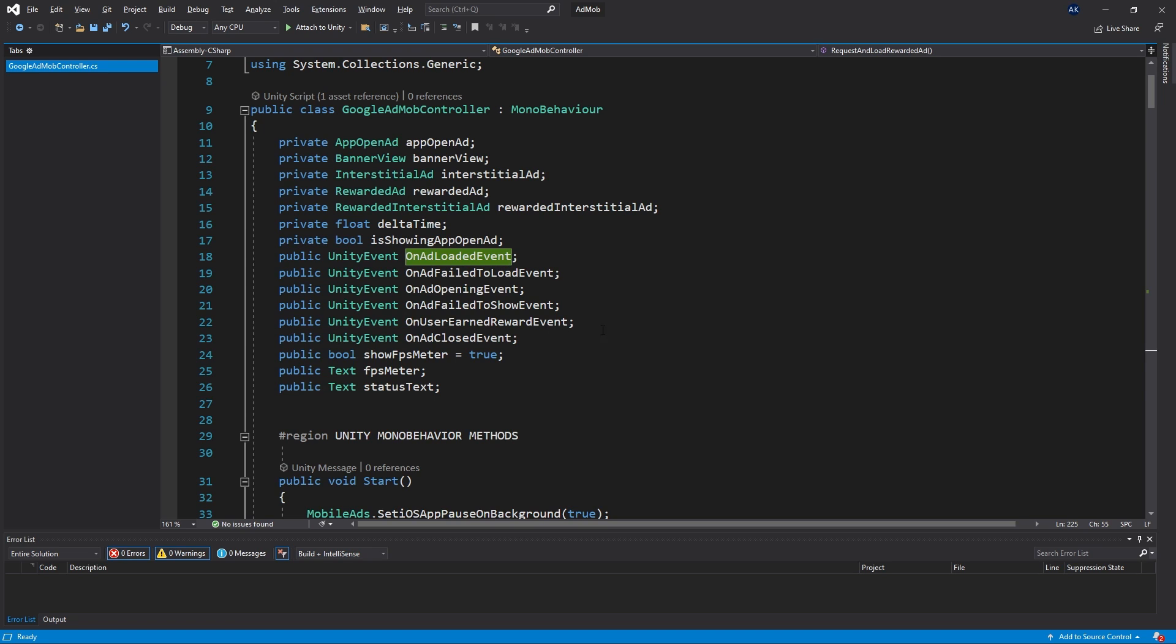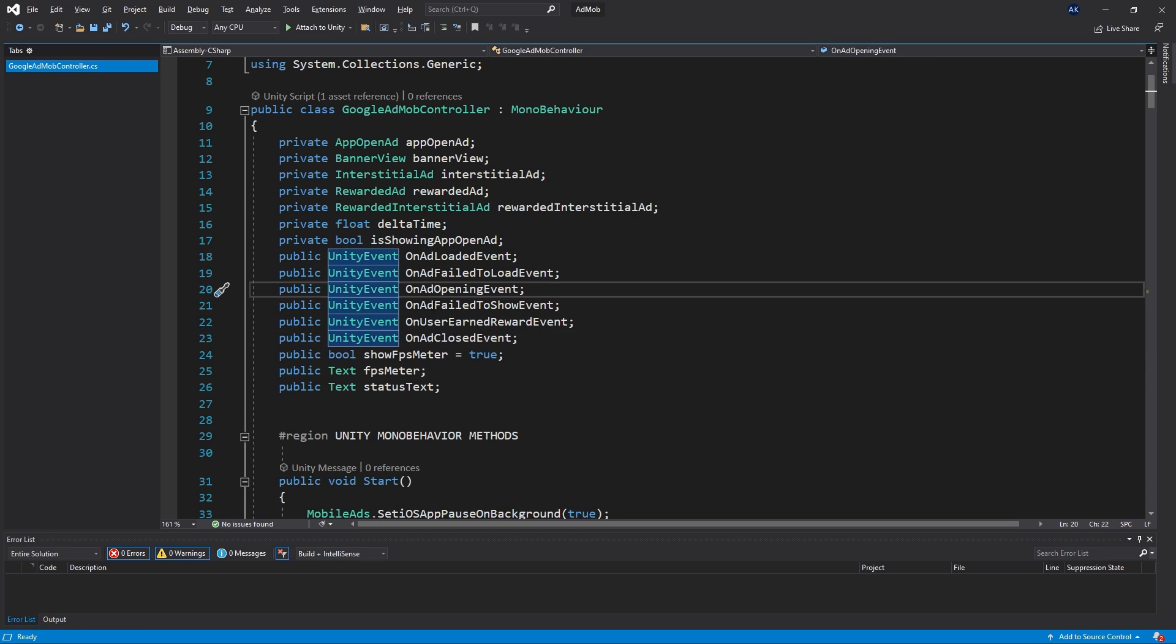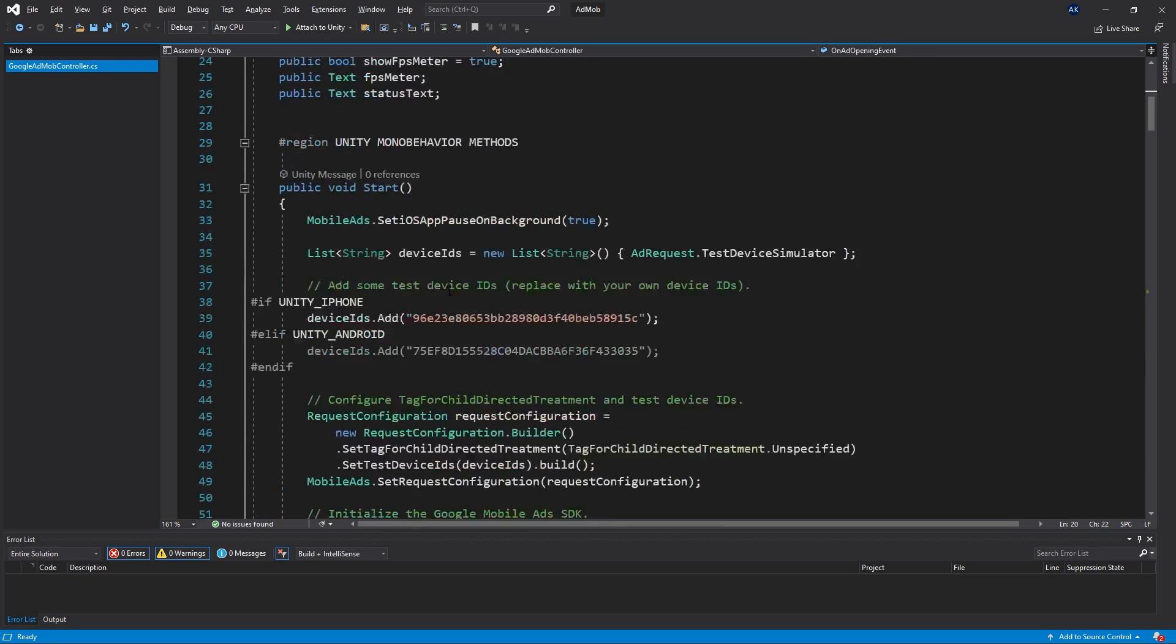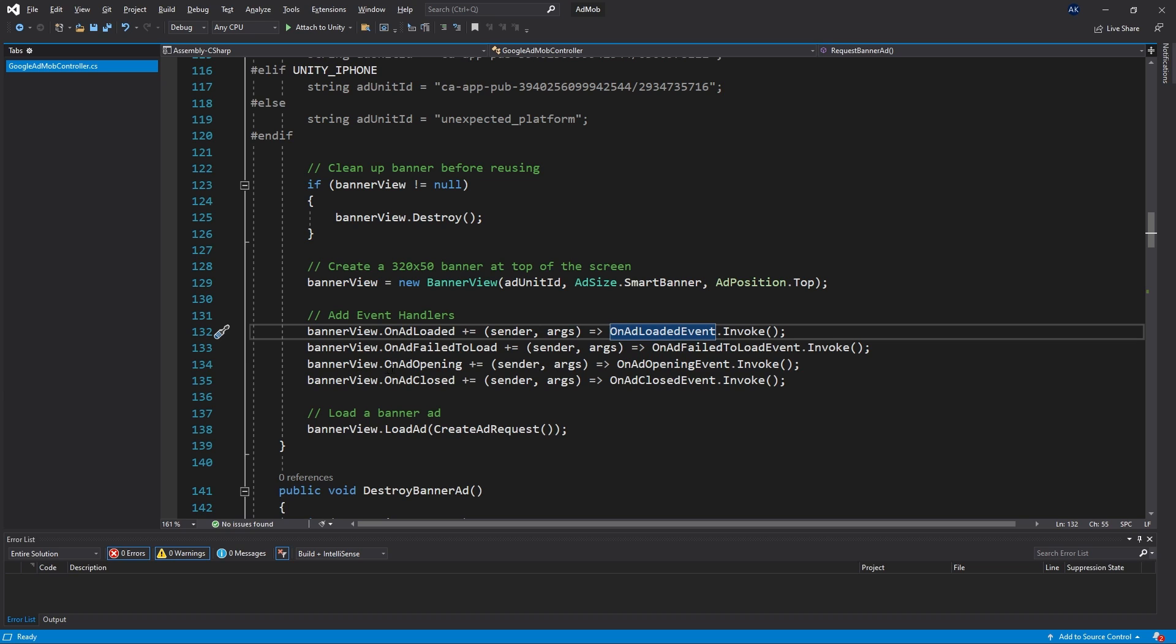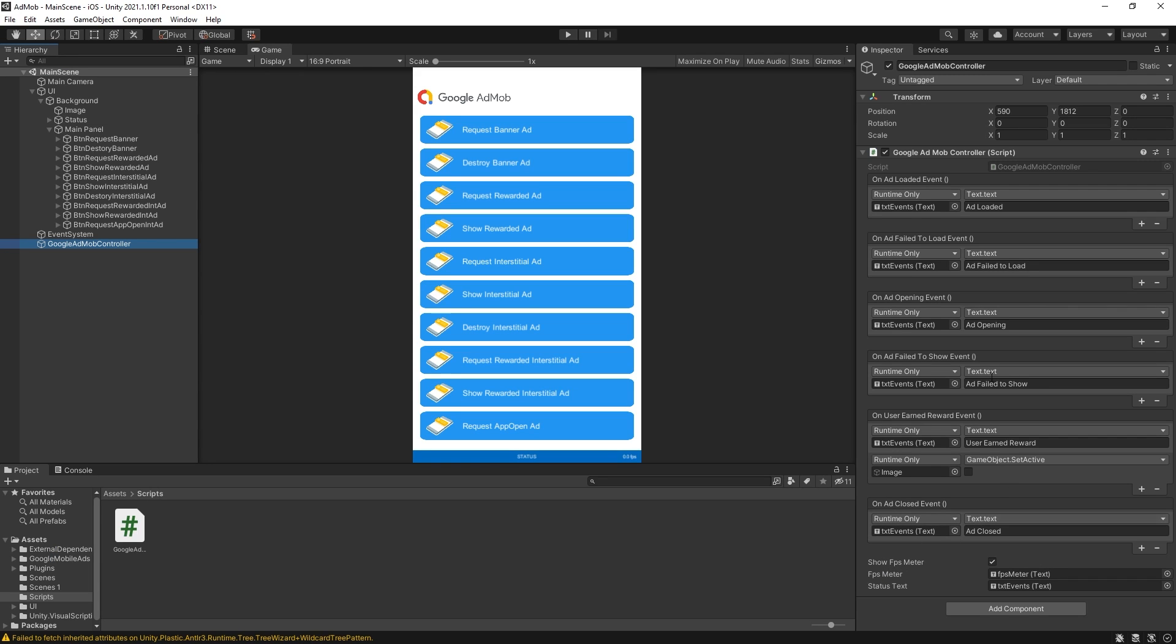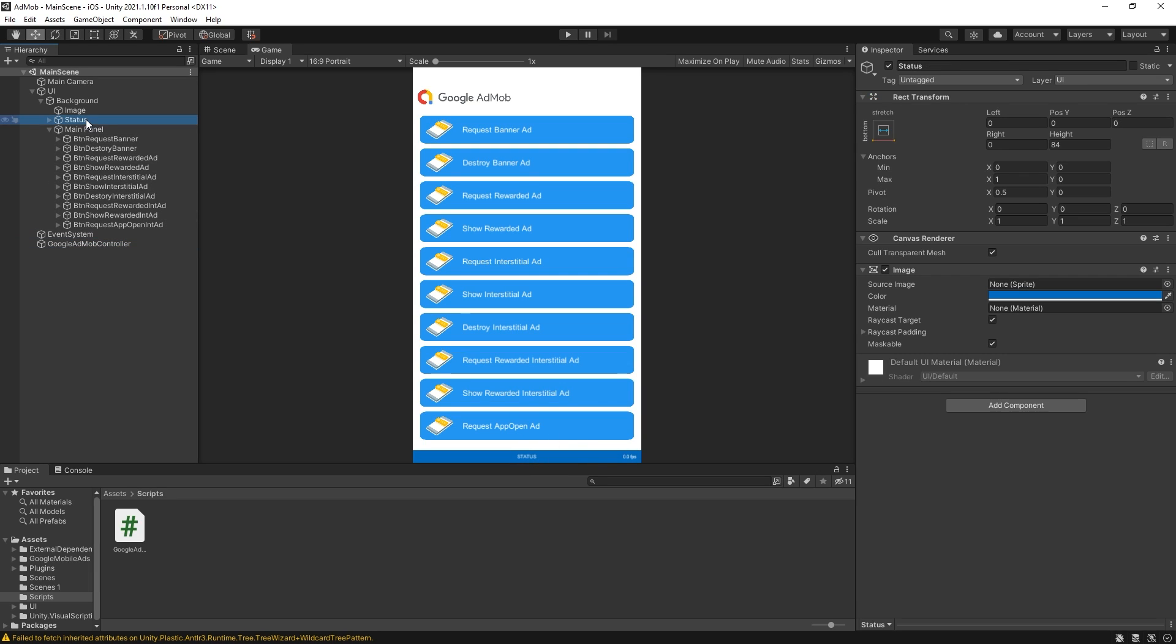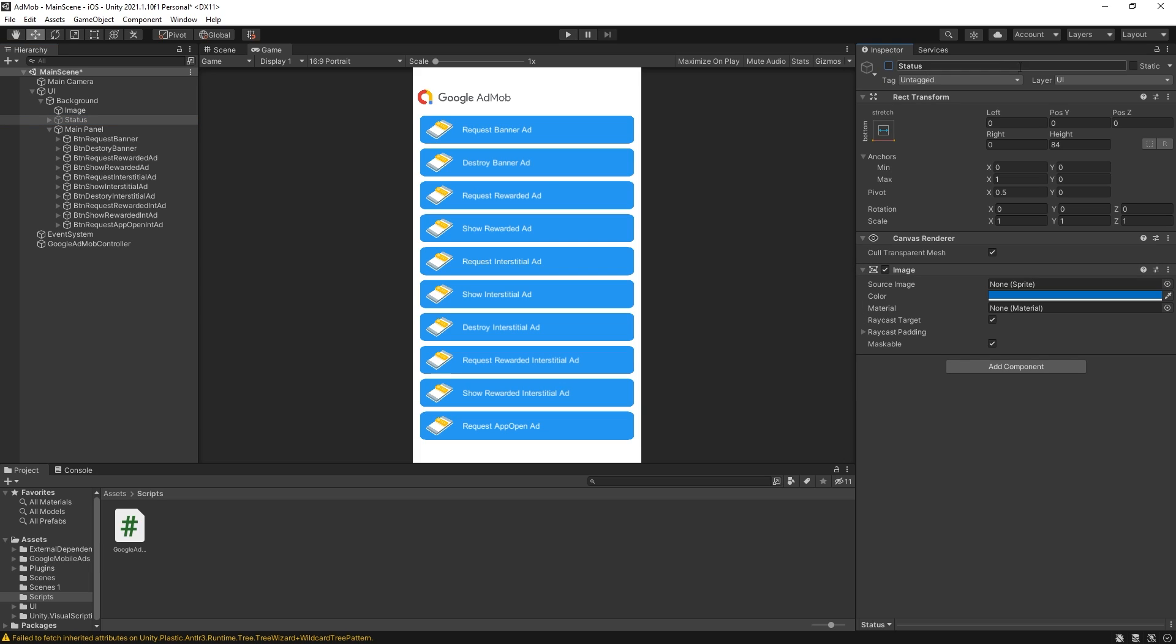So if you want to separate events for each ad type you can add more events here and instead of assigning the same event to each of these ads you can assign the specific one. And one more thing with this controller it has the fps meter text and status text and it's helpful when you're testing but when you're releasing the app you want to remove that and the easiest way is to just hide the status bar.